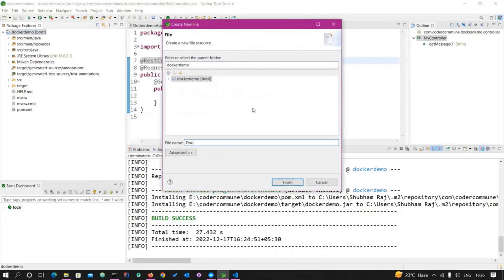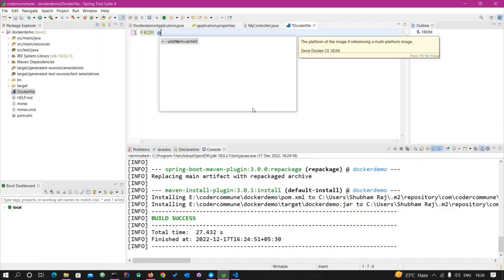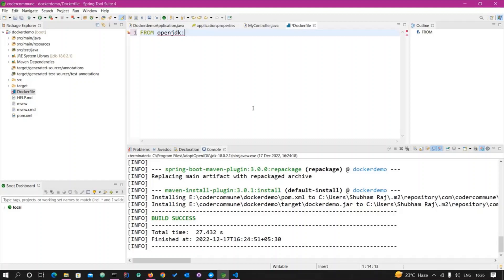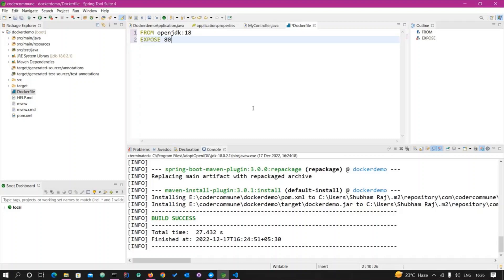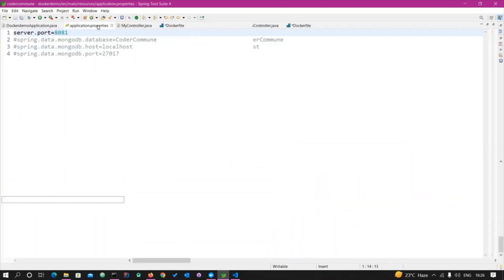In the Dockerfile, we write the commands. First, I'm writing FROM openjdk:18 since I'm using OpenJDK version 18. Then I'll EXPOSE the port — I'm using port 8081. You can declare whatever port your application uses. By default Spring Boot uses 8080, but I've changed it to 8081 in application.properties.